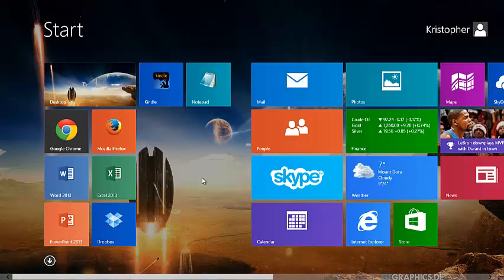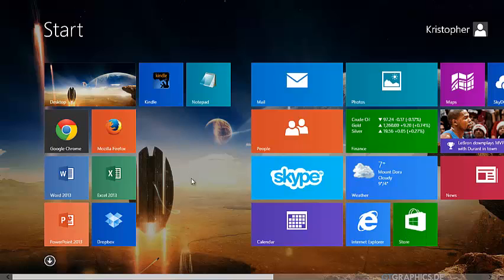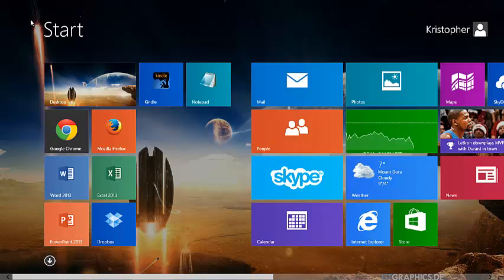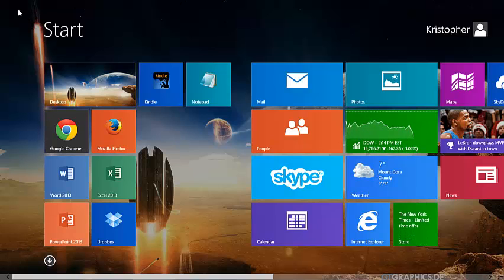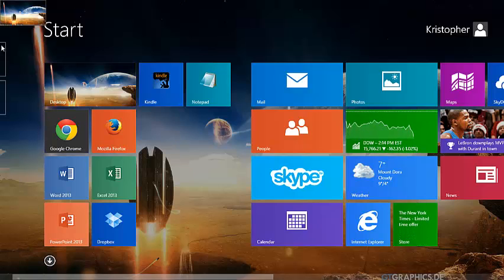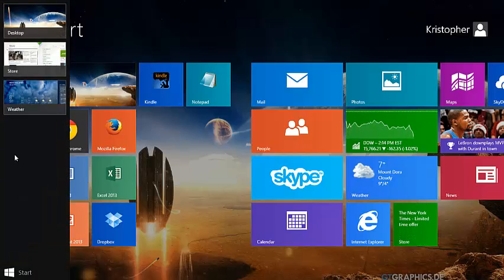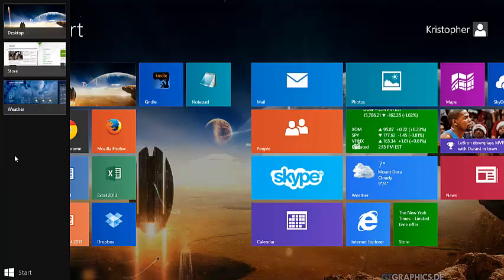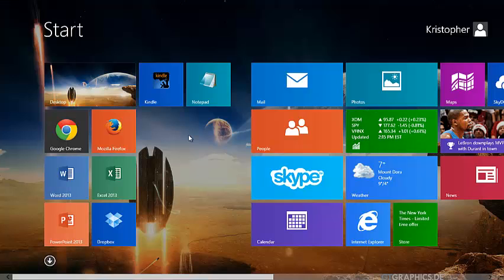By keeping your cursor on the left side of the screen and moving it toward the center, a list of your open apps will appear. Simply click the one you'd like to open.